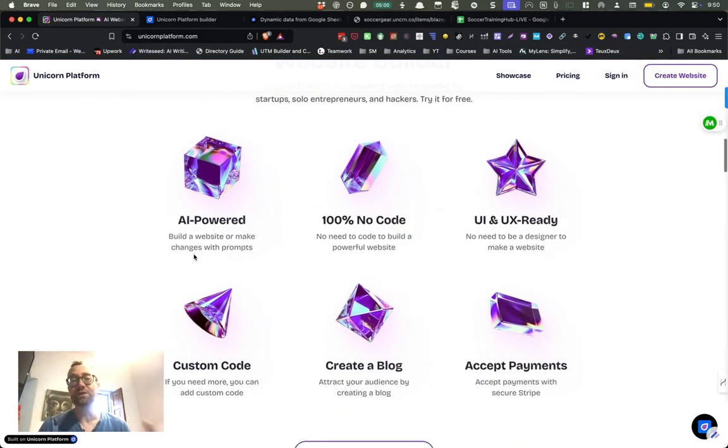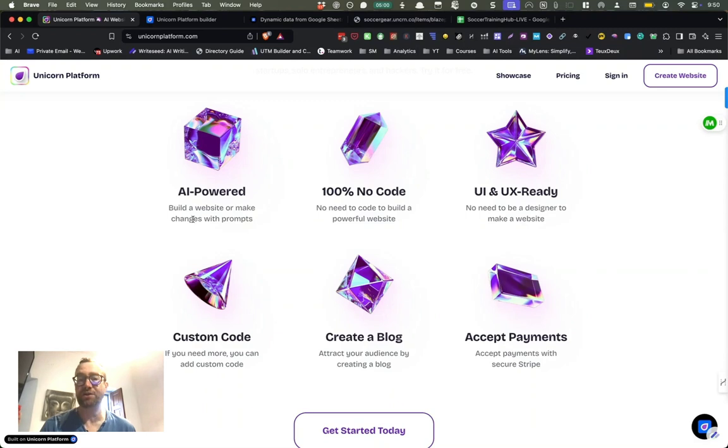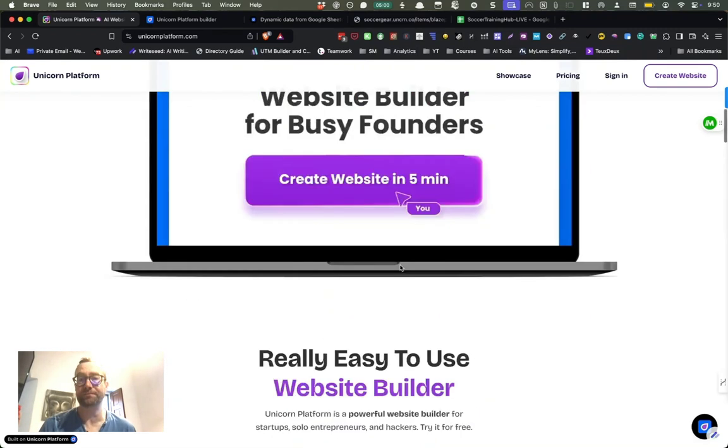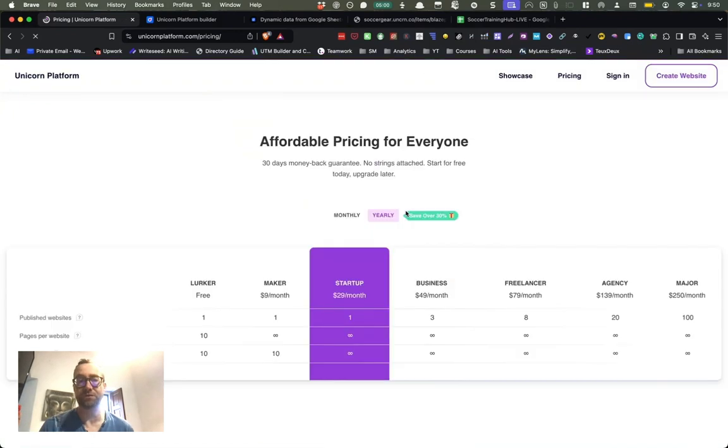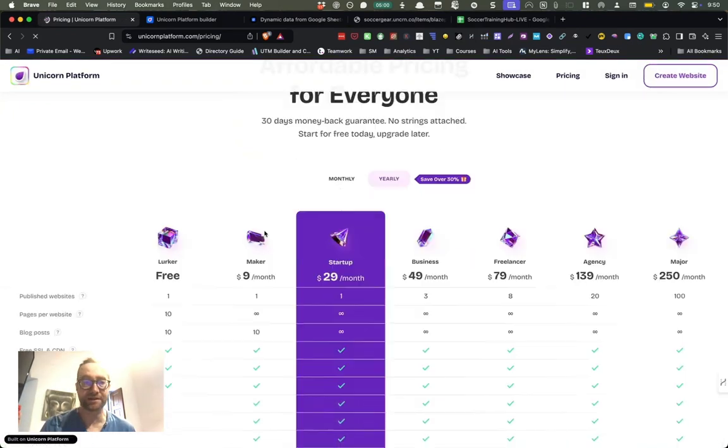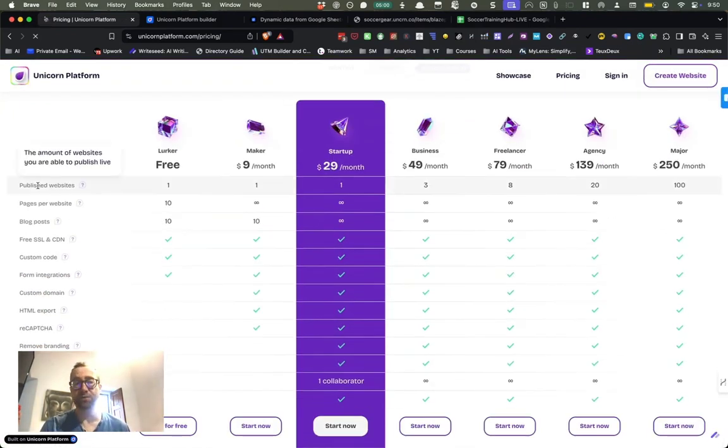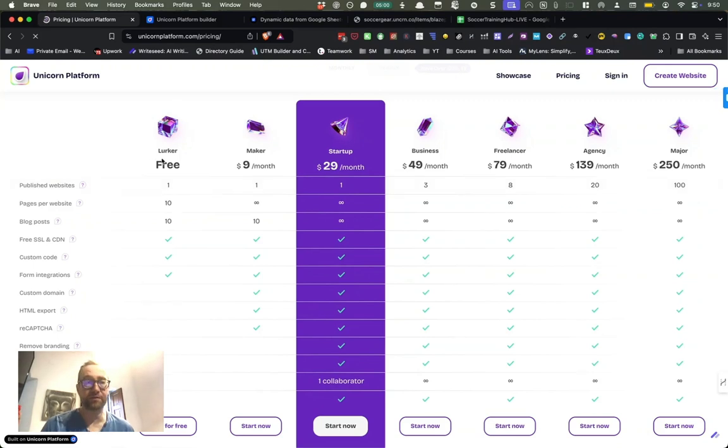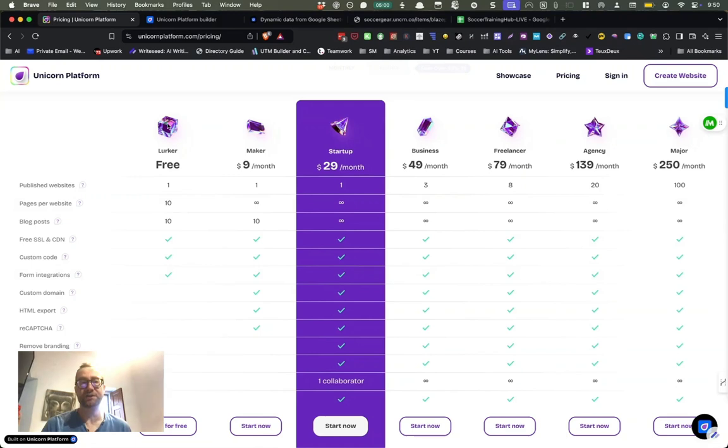So this is a really easy AI powered, 100% no code web builder. What I love about this is you can actually publish a website for free on the free plan. So you can create pages on the free plan and you can even do form integrations and all that stuff.